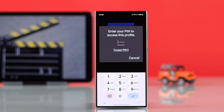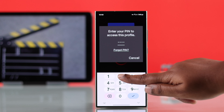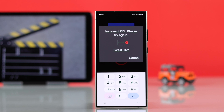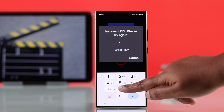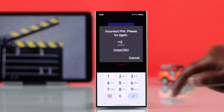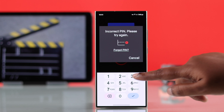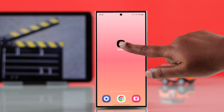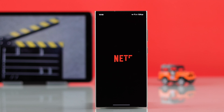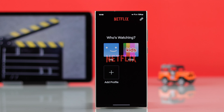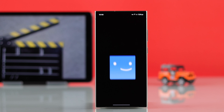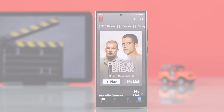If you forgot your Netflix profile lock PIN, this guide will walk you through how to safely remove it so you can recover and regain access to your account. Whether you're using the app on your iPhone or Android device or a web browser, you can easily follow this process.